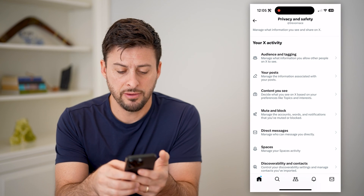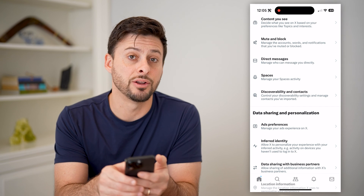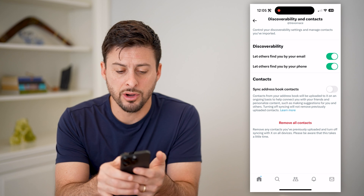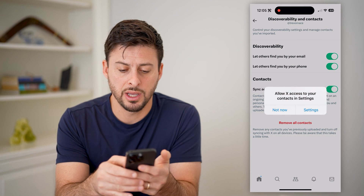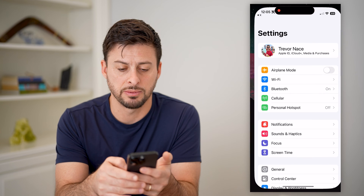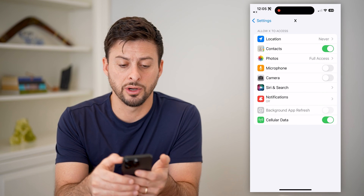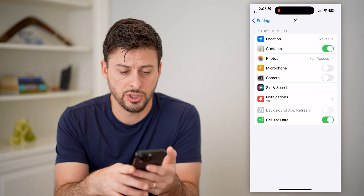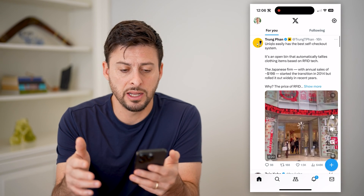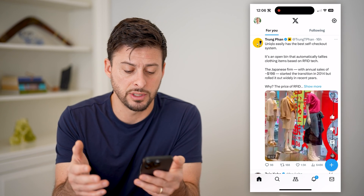If I scroll down, you'll see under Spaces is Discoverability and Contacts. So let's tap on that. Now under Contacts, I can toggle this on — it says to hop into my settings. So I'm going to tap Settings here and allow Twitter to access my contacts. Now I can go back and it has updated with the ability to sync all those contacts together.